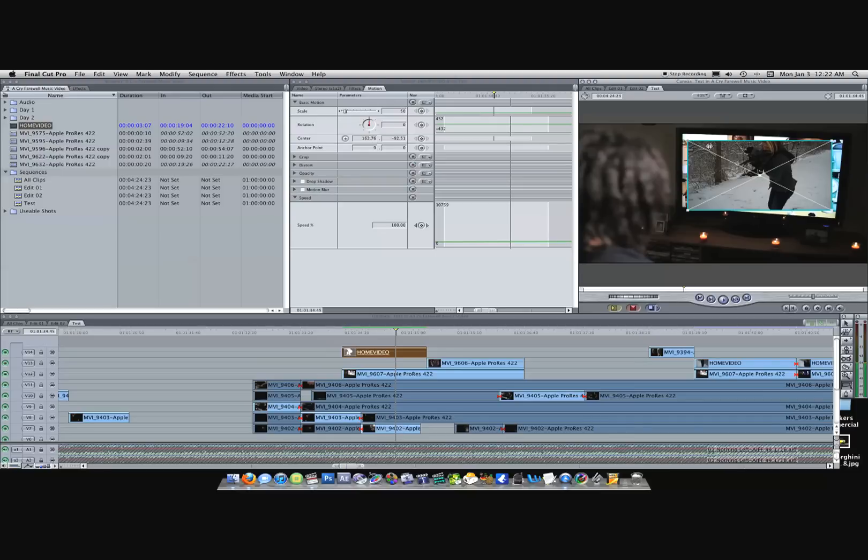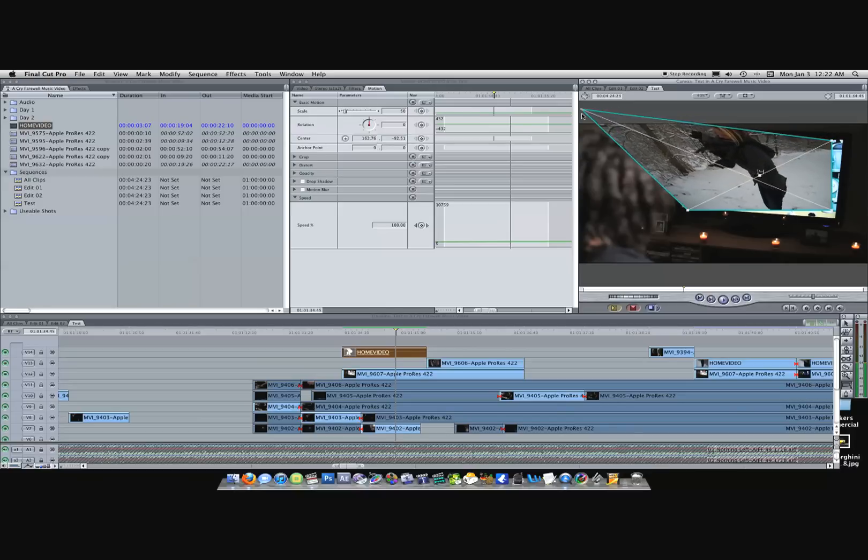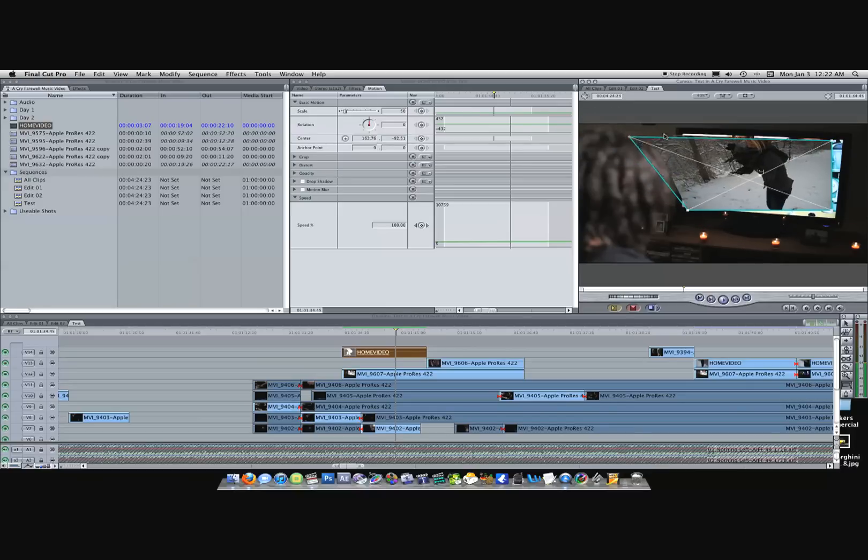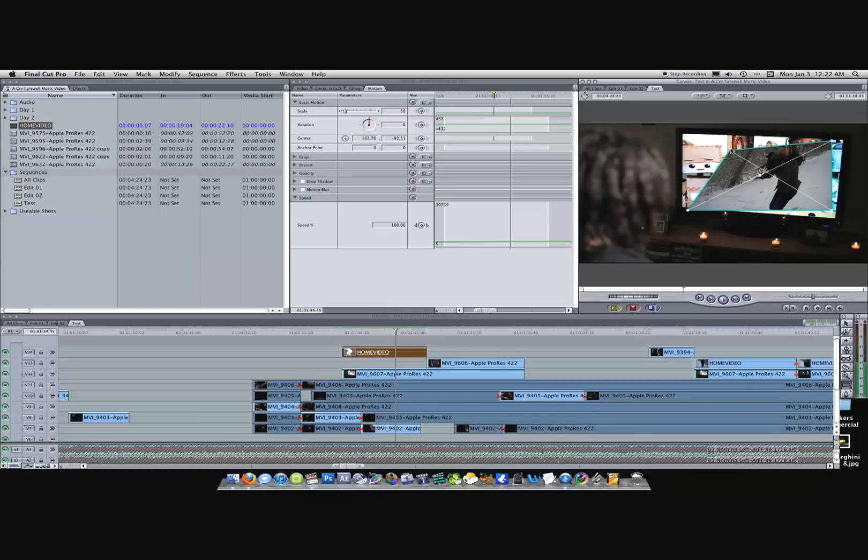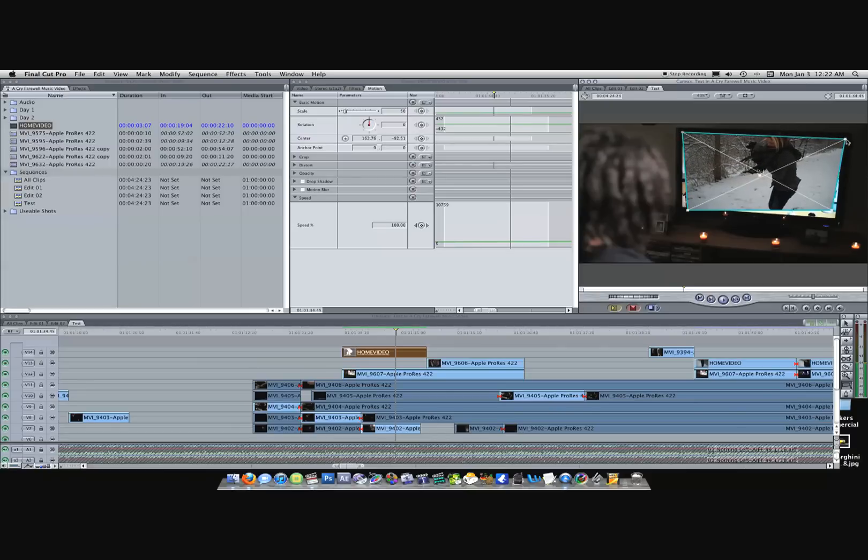Then you can come up to the edges and distort the image or video. Basically all it does is morph and stretch out the image so you can get some cool effects. But what we're going to do is fit it to the corners of the TV.